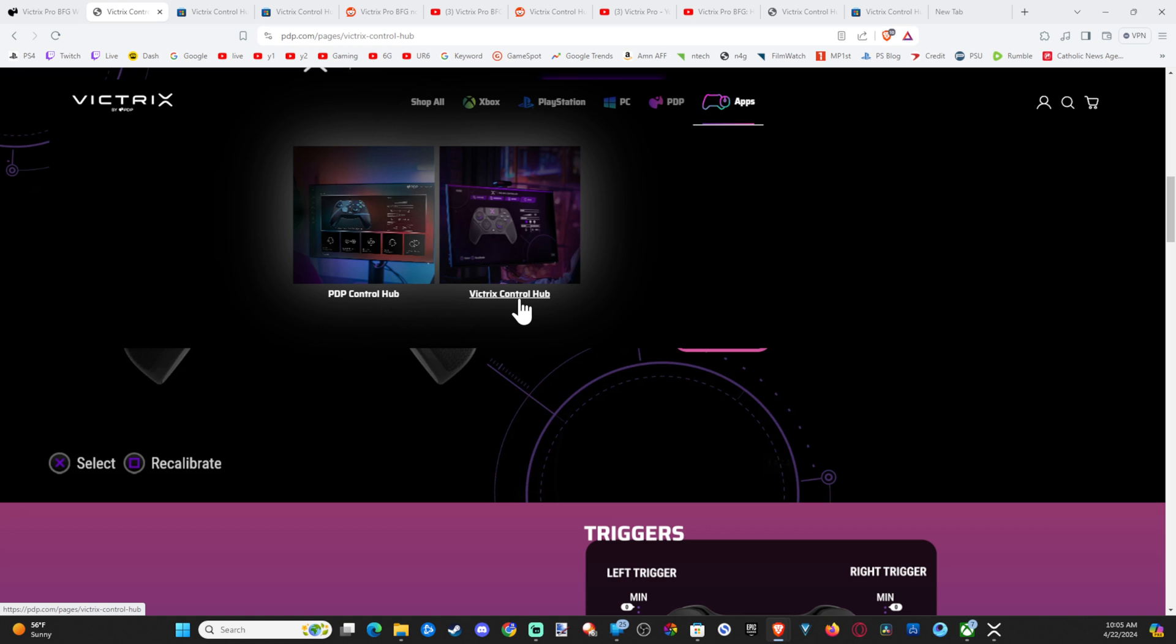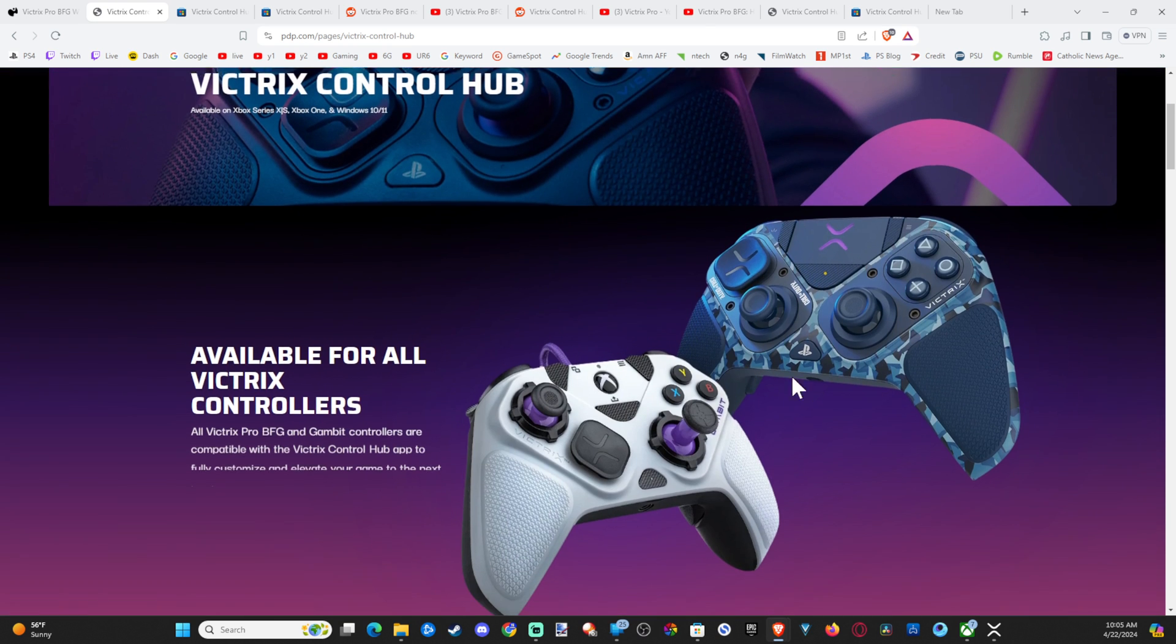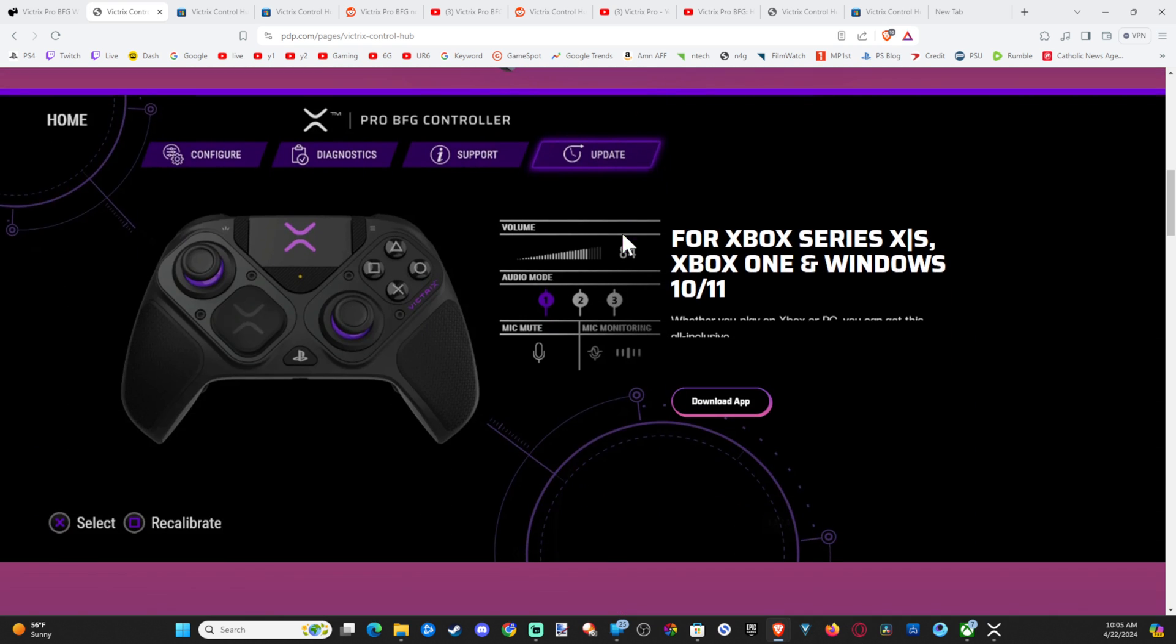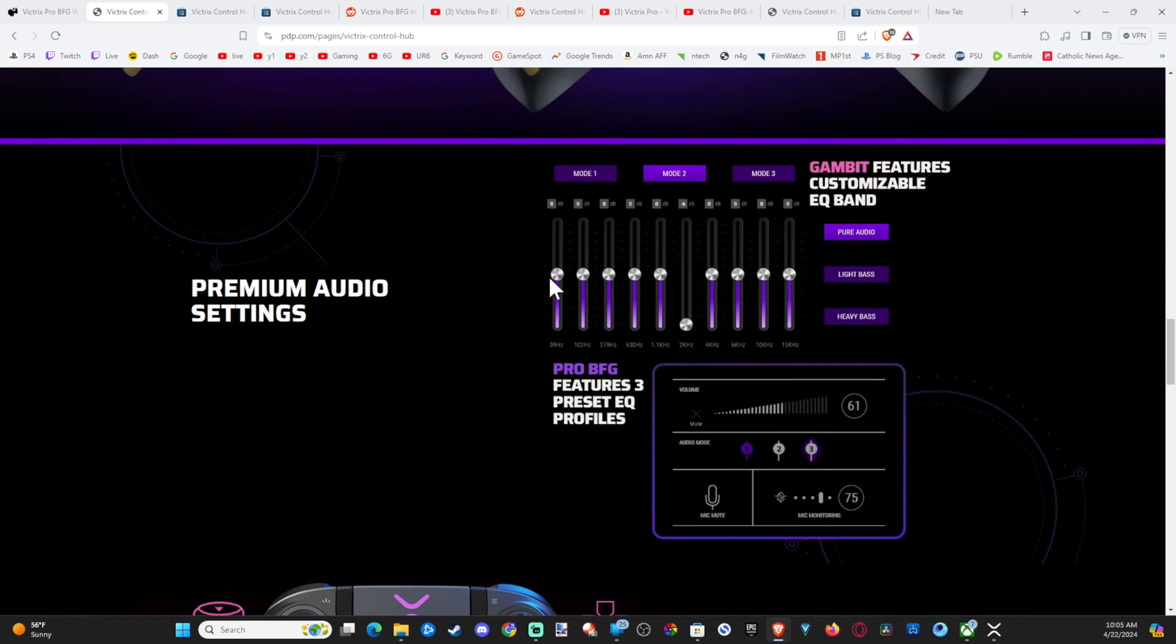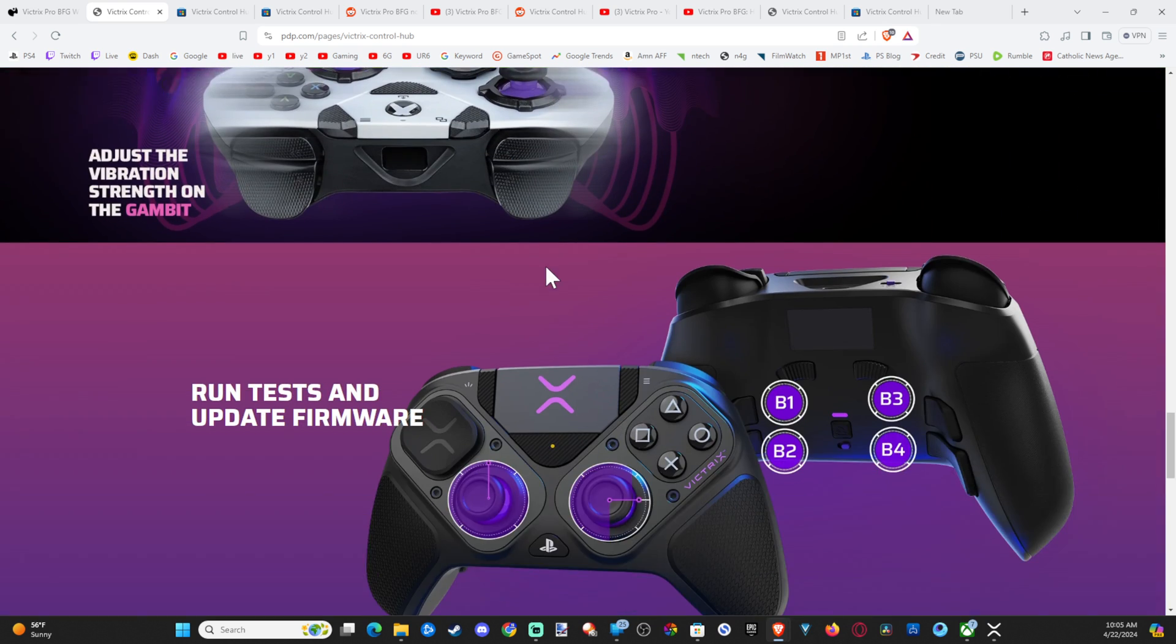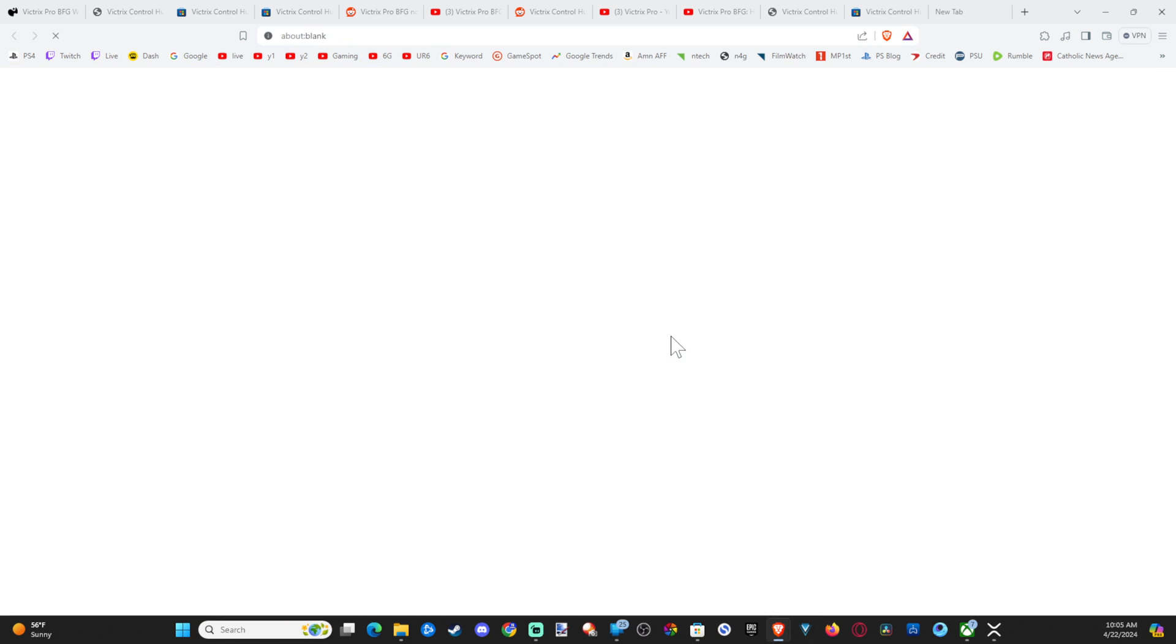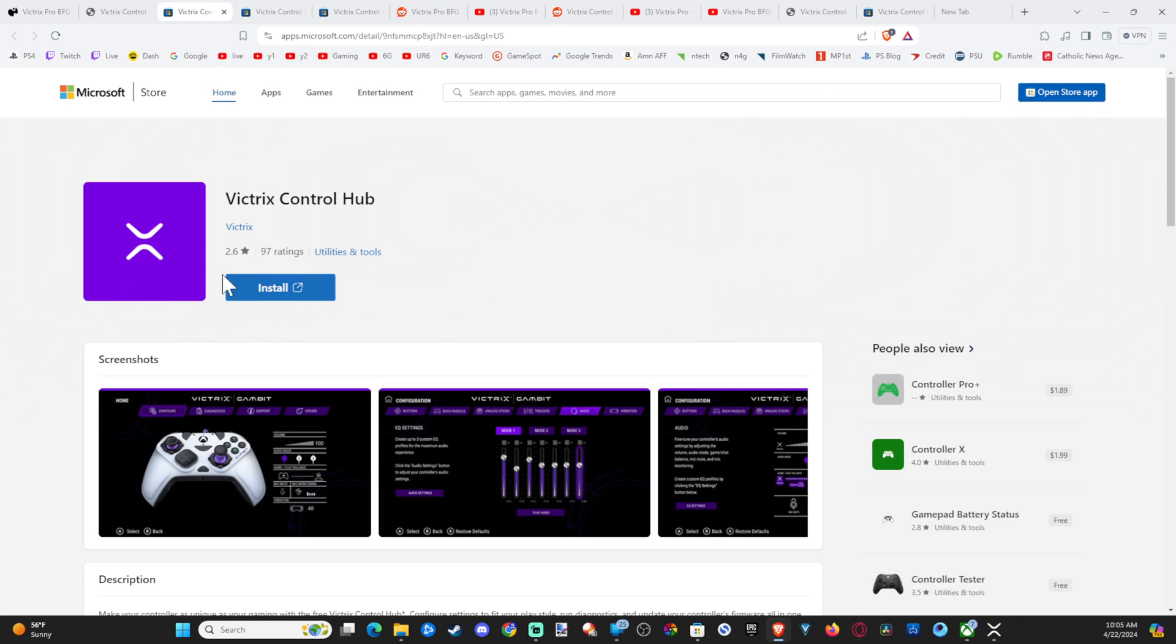Otherwise, you won't be able to update your controller. So select this. You're going to see the PlayStation Xbox versions right here going down. It's going to be blue. And then go to where it says download app right here. Select this and go to install. Install this on your computer.